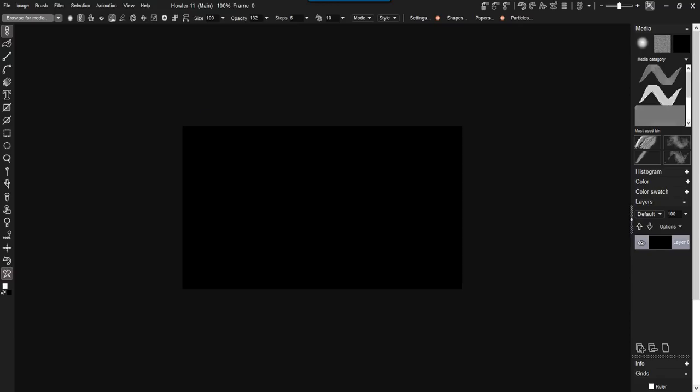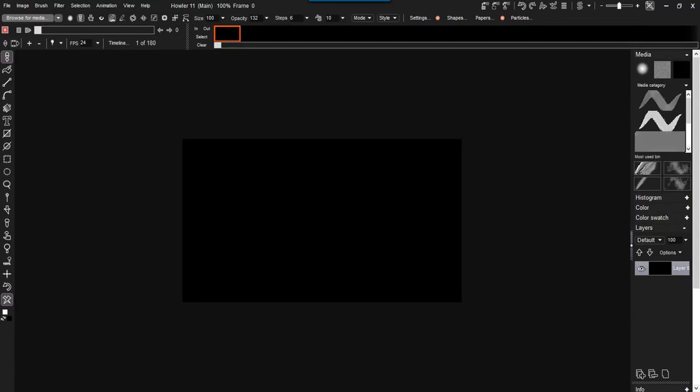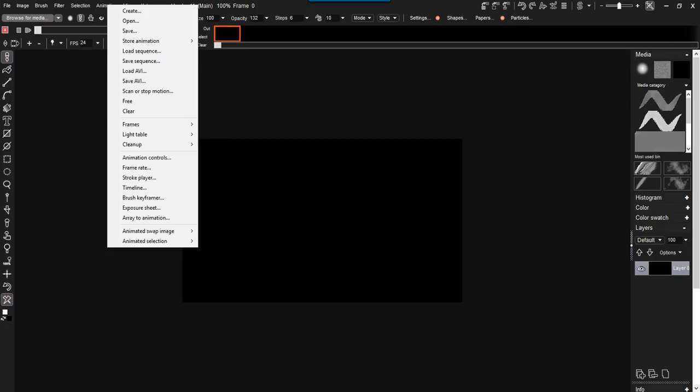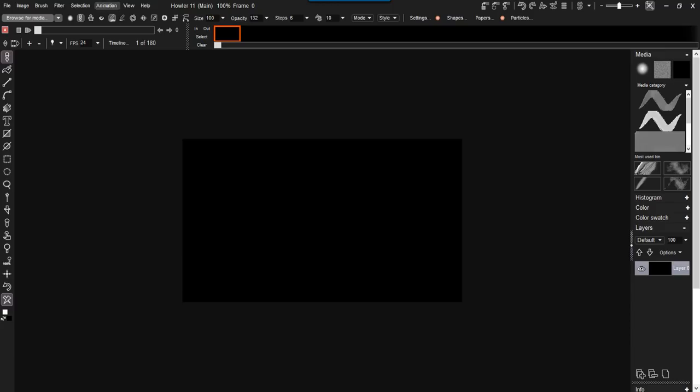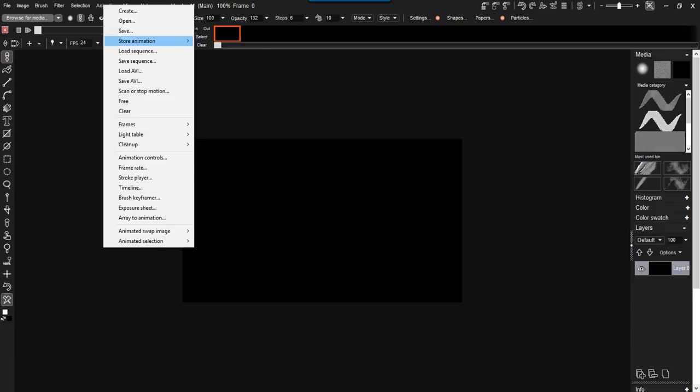So we got about 180 frames here, all erased to black. And I'm going to store that. This is sort of a part of the workflow. You want to go to the animation and store the animation either in memory. That's relatively fast, but it uses memory and sometimes we want to keep that real estate for something else.